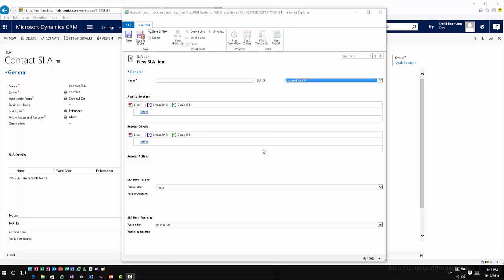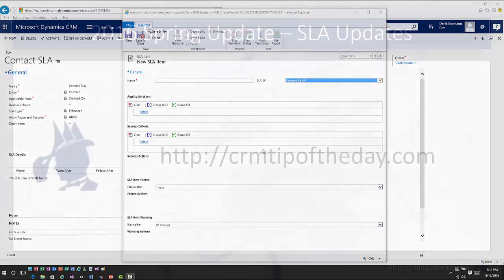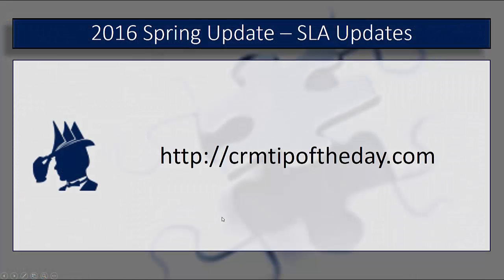From here I would go ahead and I would configure my SLA item just like I would normally configure it. I've got my success criteria, I've got my success actions, I've got all the individual items that I can work with. One other thing to note with this however is from an organization standpoint the maximum number of SLA KPIs that you can have per entity is five, so just keep that in mind when you're designing that information.